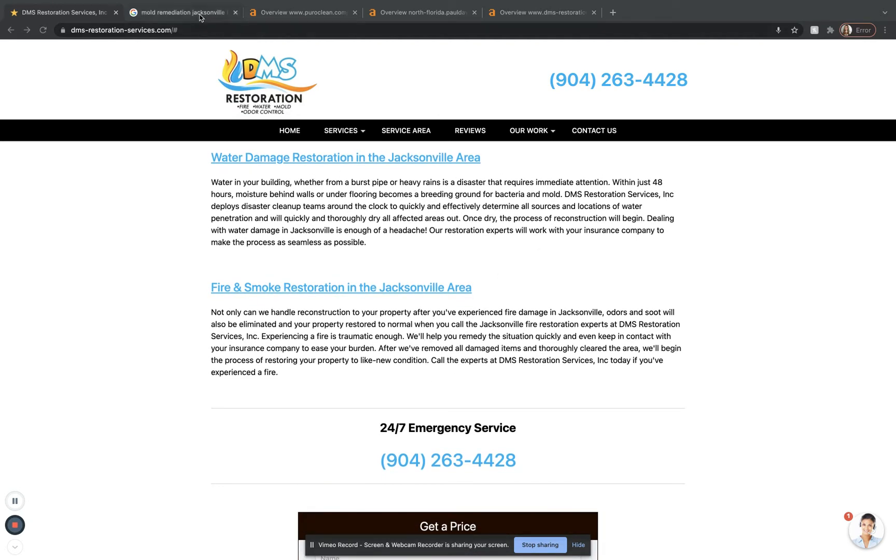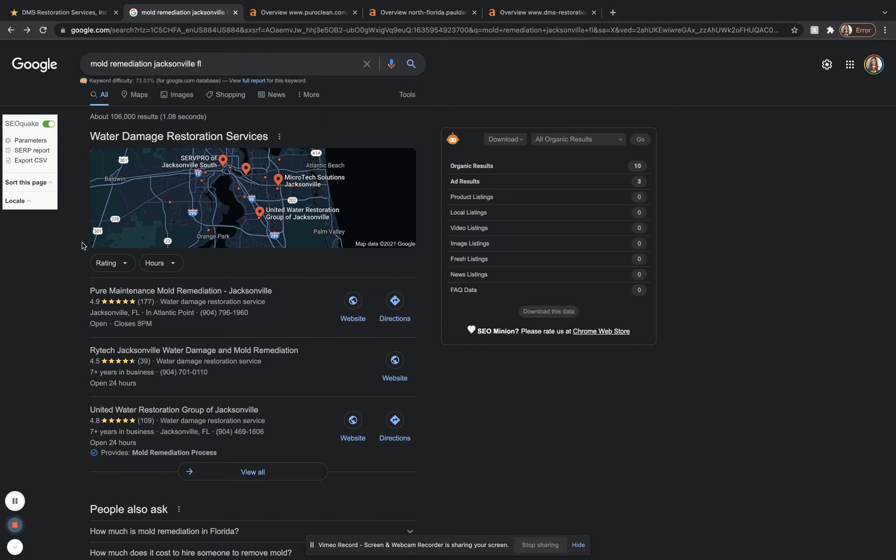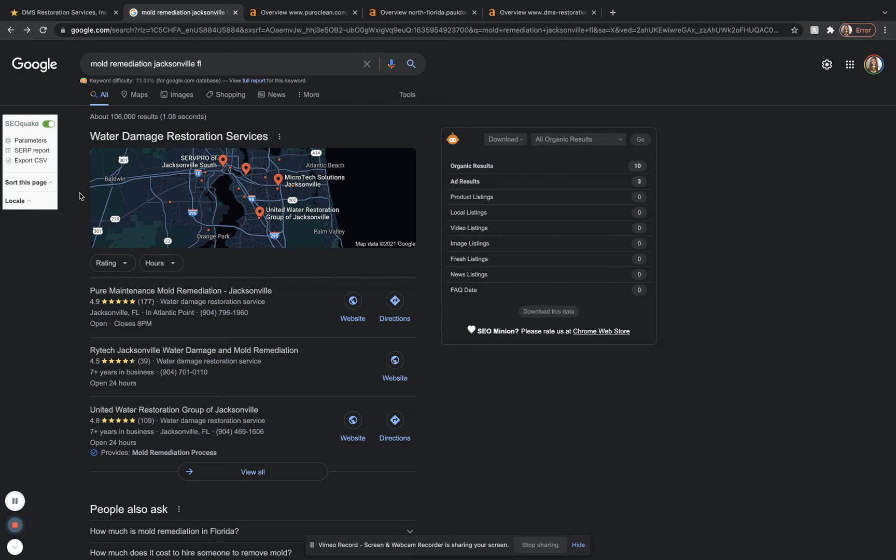Let's go over to Google. The keyword I'm going to be using for this video is mold remediation Jacksonville FL. This is a good keyword. It brings in around 300 searches a month, which is a good amount. Typically when you type something in, you're going to see Google ads at the top. There are no Google ads for this keyword, but Google ads are a decent way to bring in some traffic, but most people aren't going to be clicking on those.